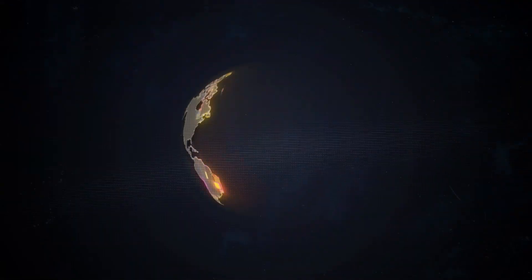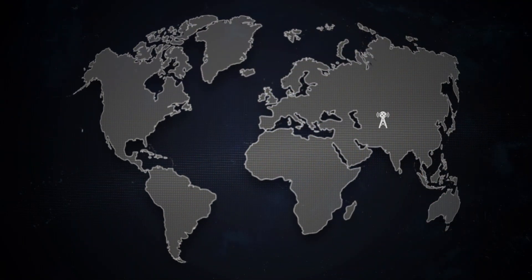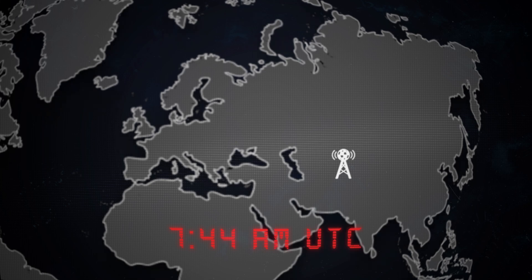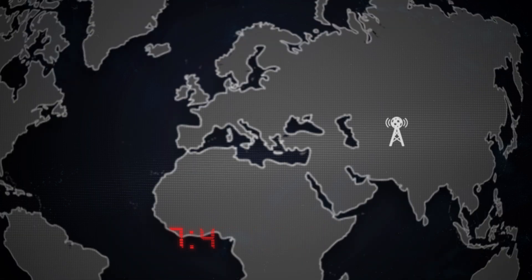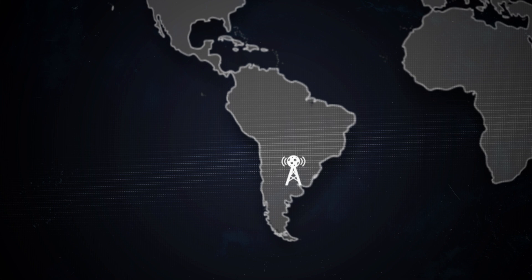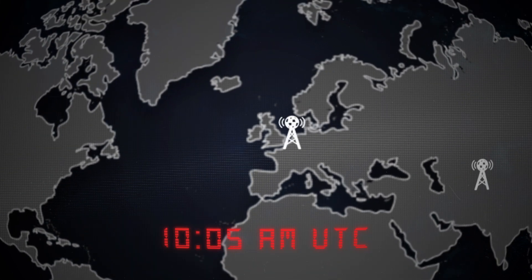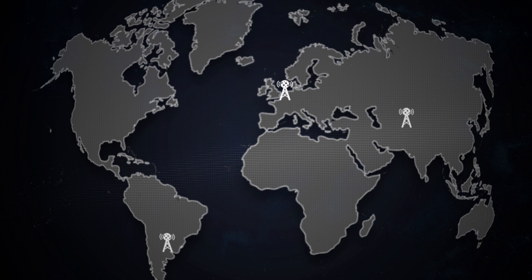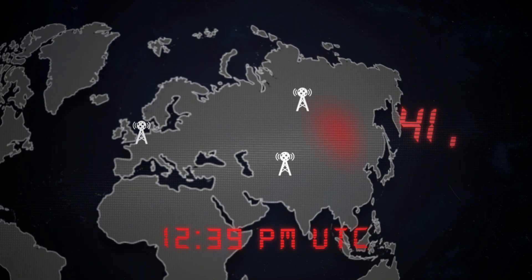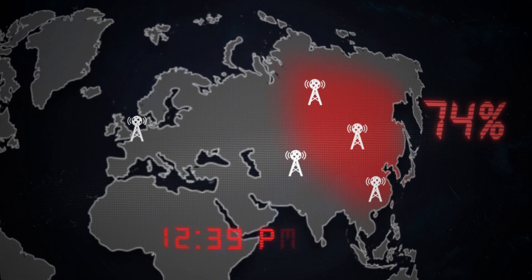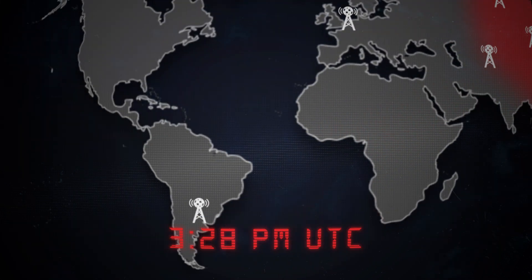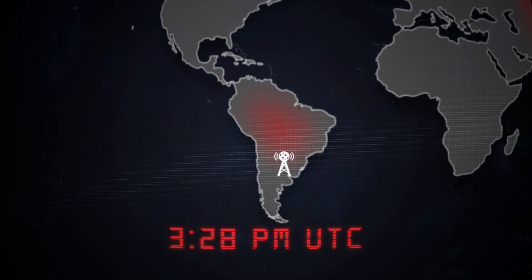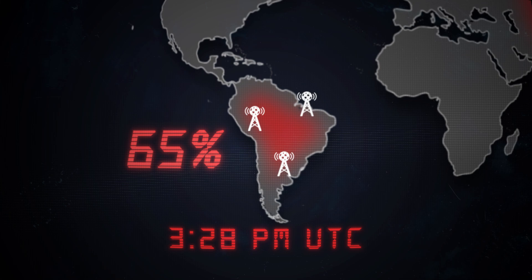The first known case was reported by a Southeast Asian ISP at 7:44 am UTC. Shortly after, infections were detected in Latin America. And by 10:05 am, cases were spreading across Europe. Just a few hours later, at 12:39 pm, 70% of all major Asian ISPs were infected. And by 3:28 pm, the ransomware attack had taken over 65% of Latin American ISPs. WannaCry was spreading at an incredible rate.